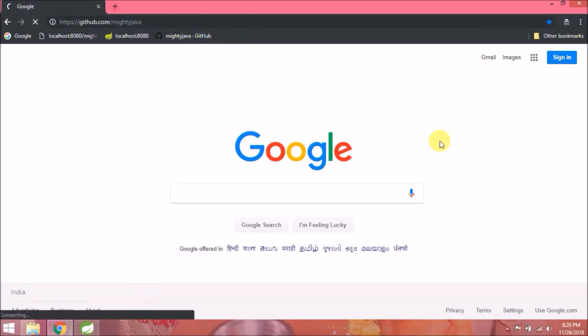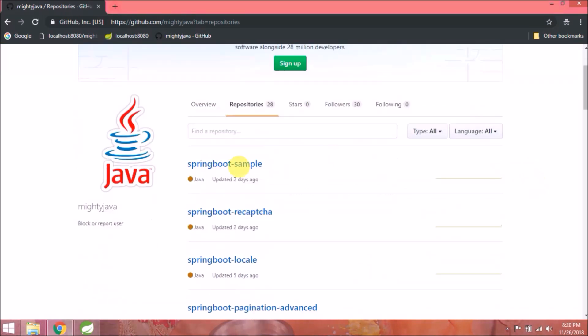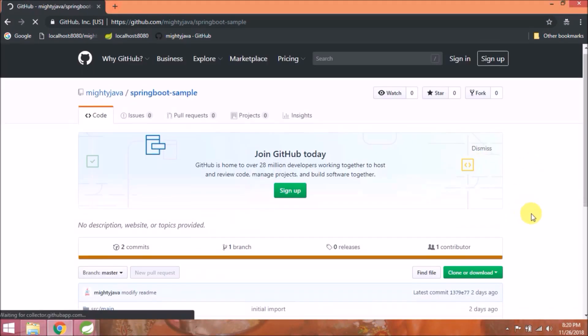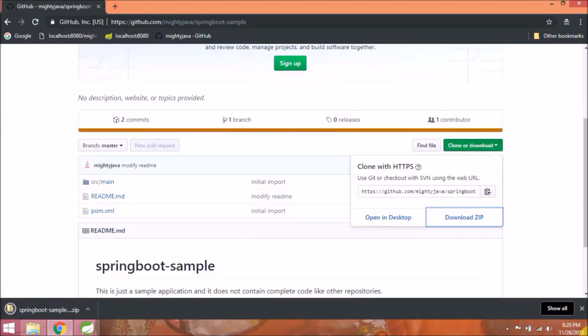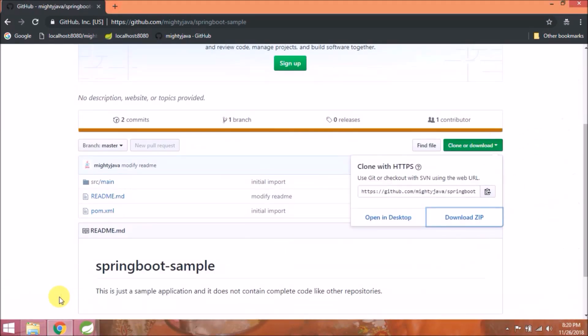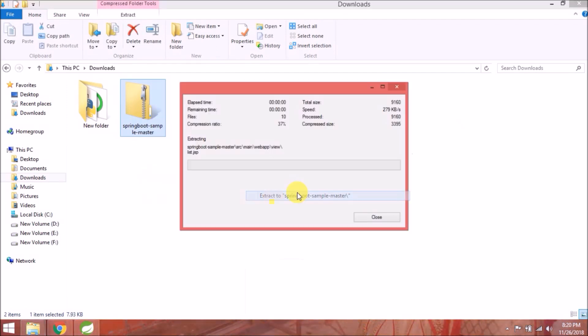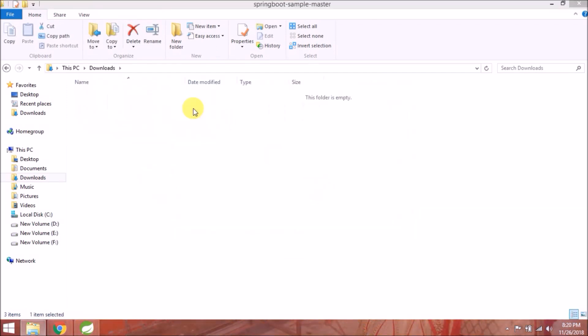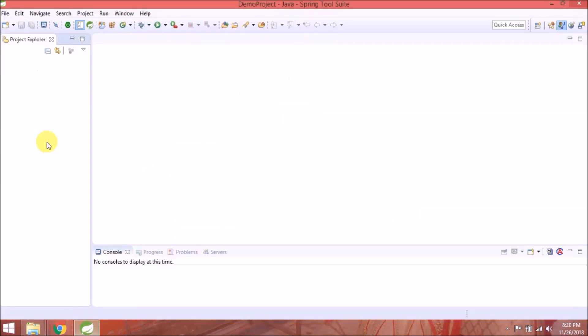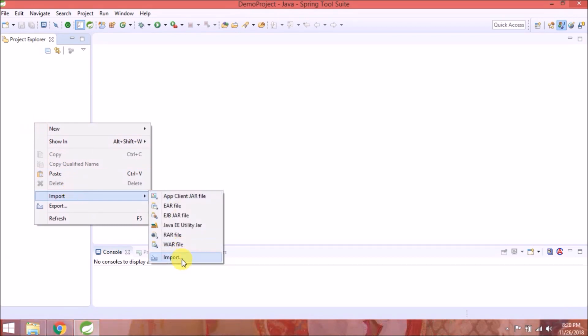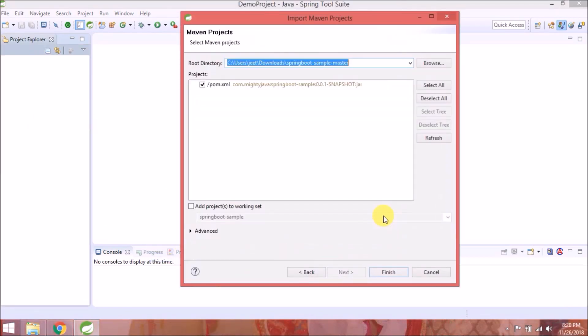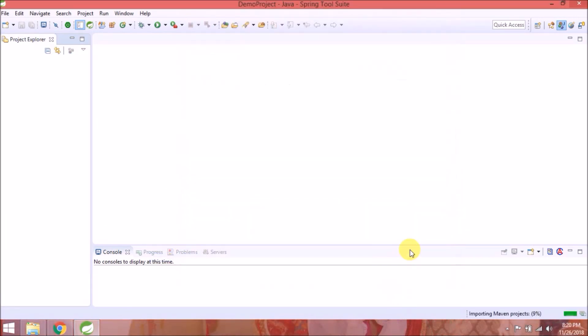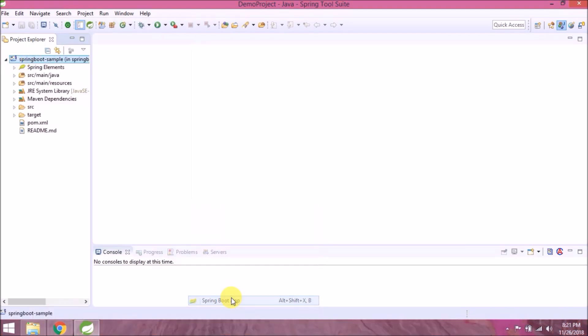We will download Spring Boot sample. Let's download and unzip this project. Import this as a Maven project in Spring Source. Click on finish. Imported successfully.